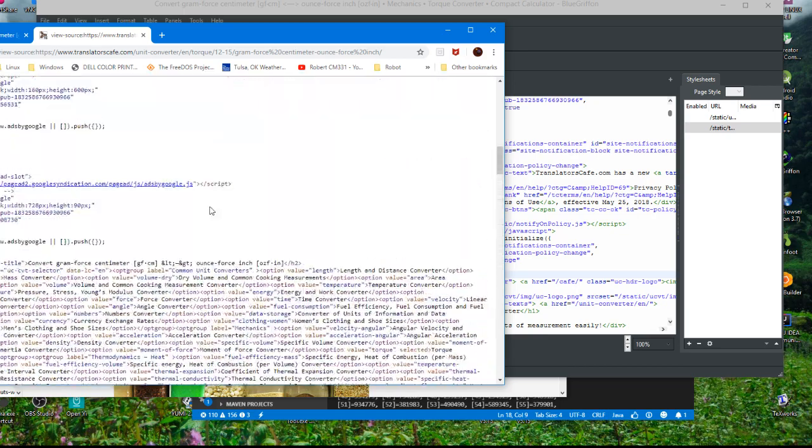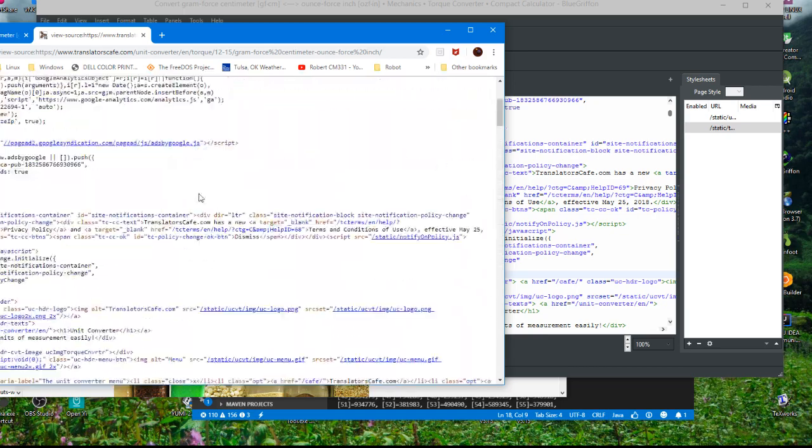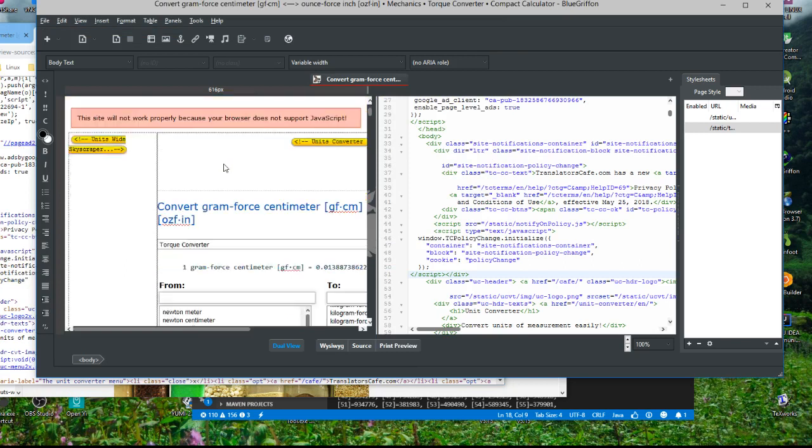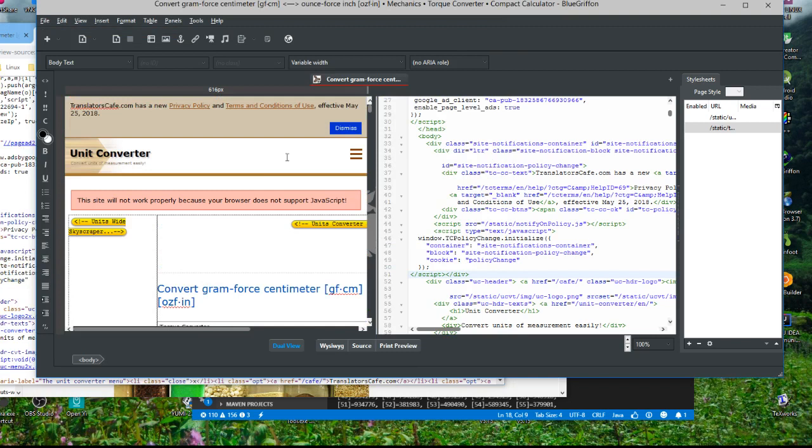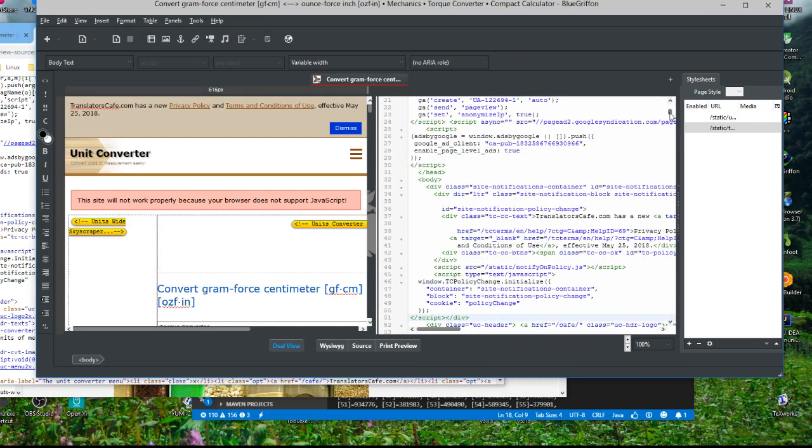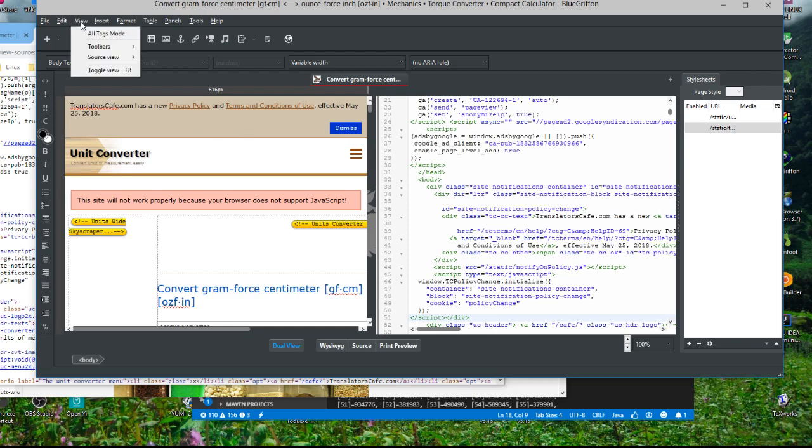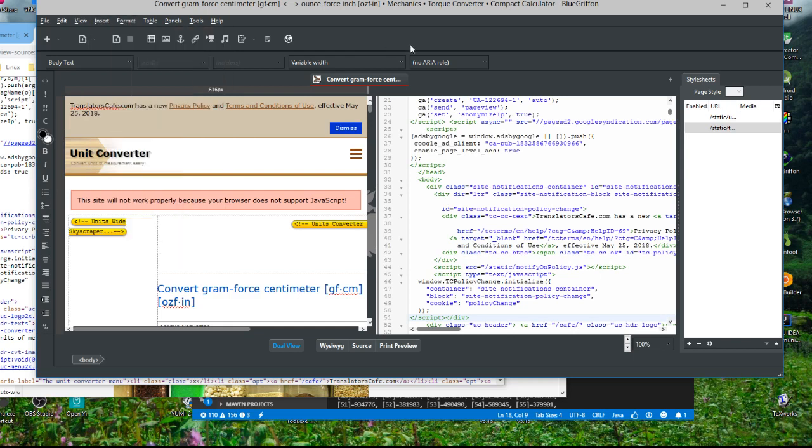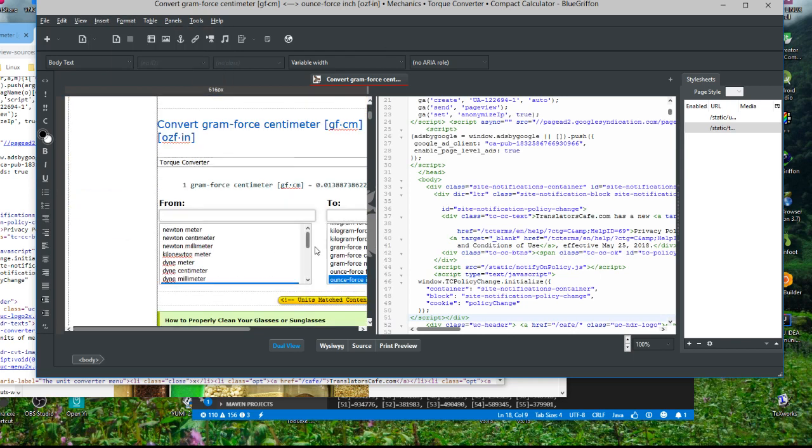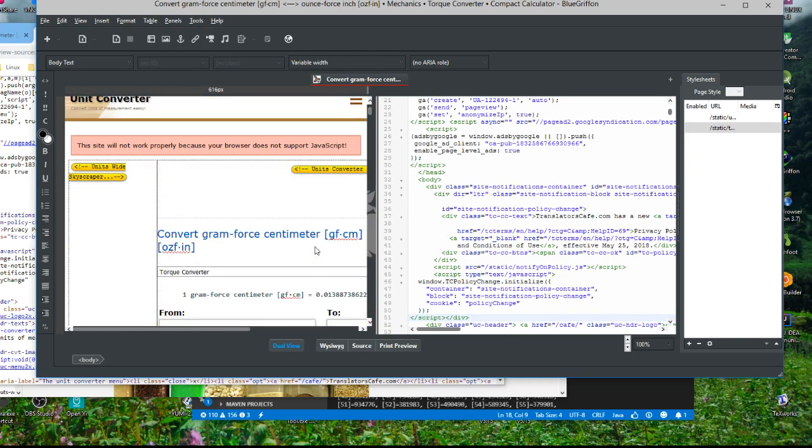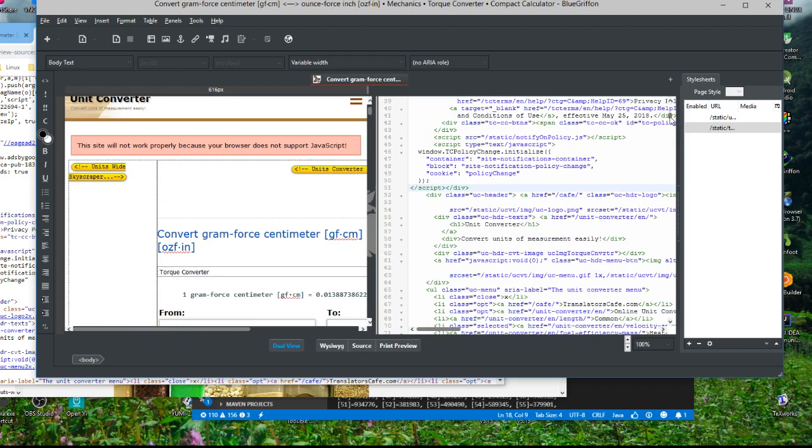But basically, this same page in BlueGriffon, you can kind of see how this... I still don't know how to really work this thing, I just really started using it. I don't know if you can zoom in and out or not, I guess not because this is a free version of it.